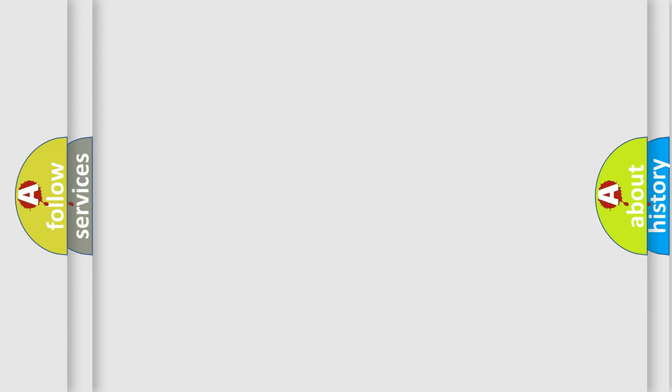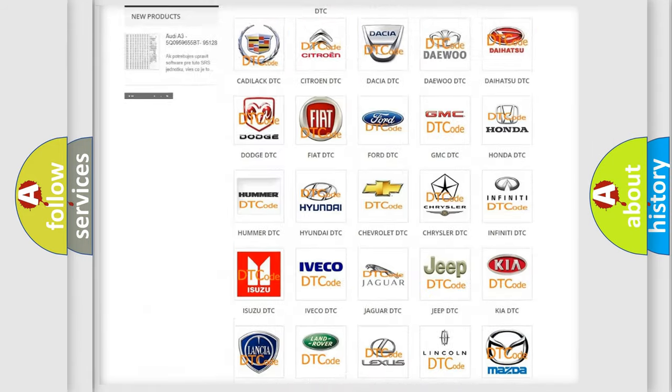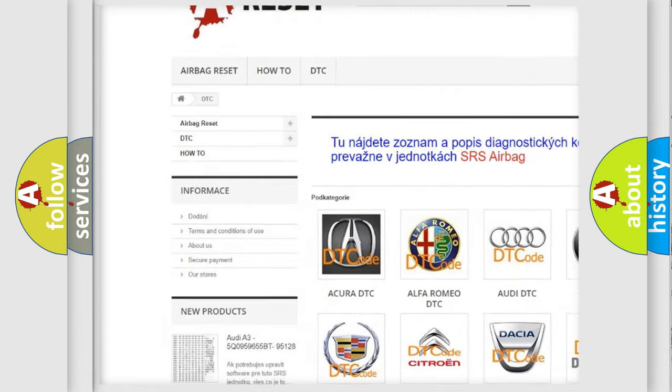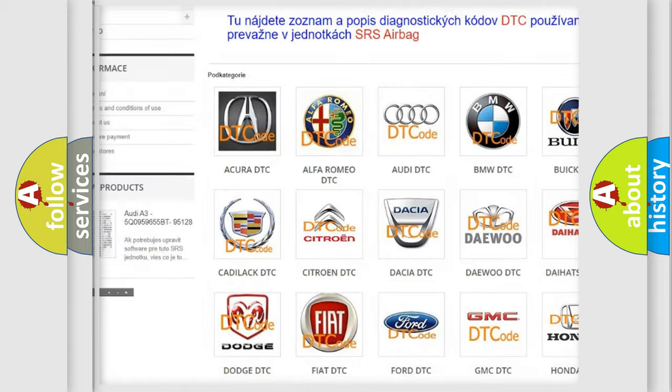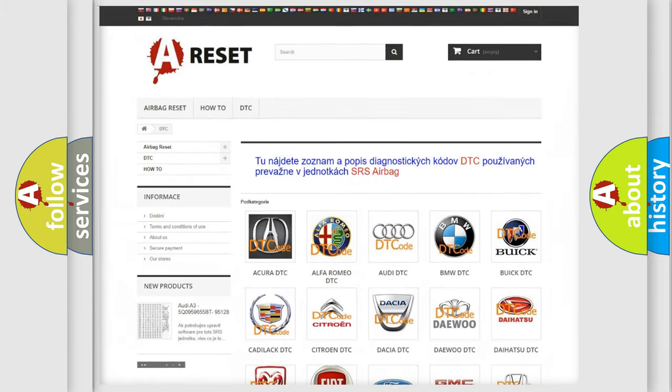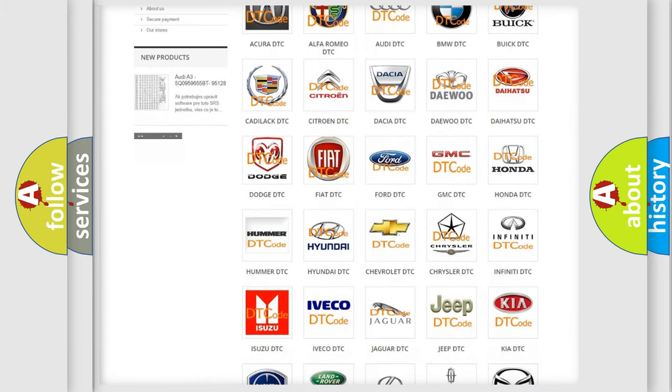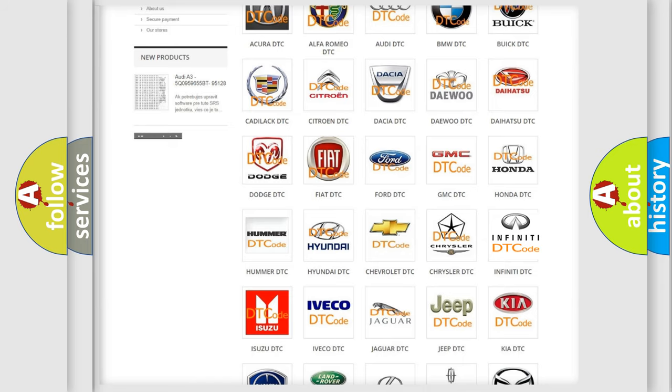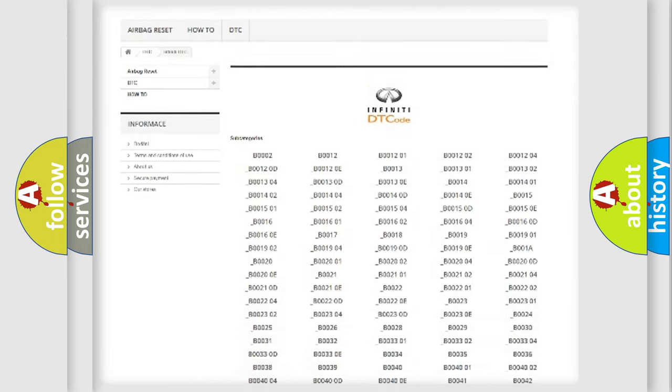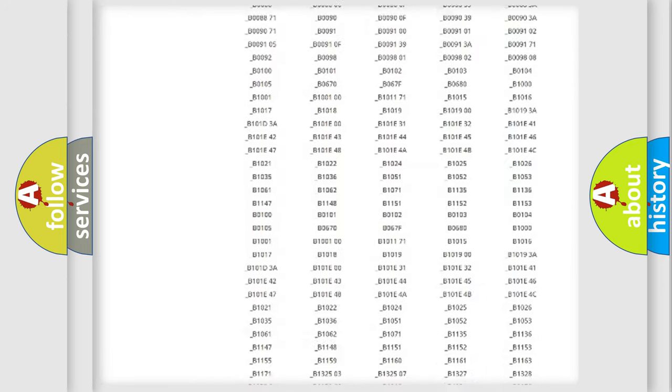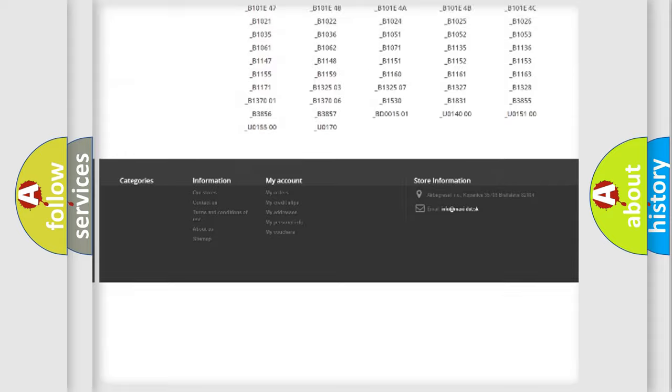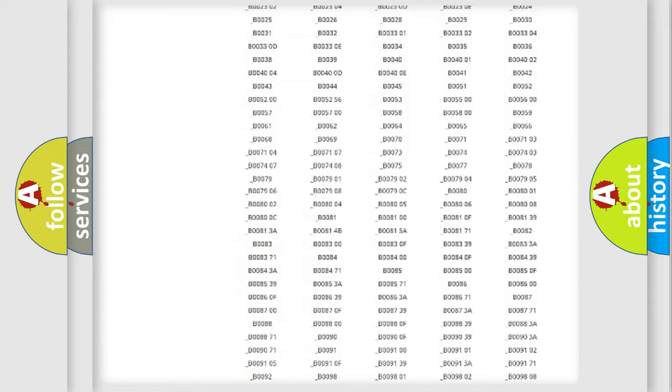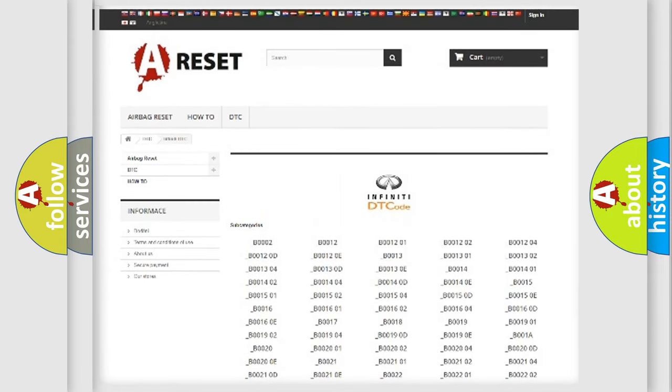Our website airbagreset.sk produces useful videos for you. You do not have to go through the OBD2 protocol anymore to know how to troubleshoot any car breakdown. You will find all the diagnostic codes that can be diagnosed in Infinity vehicles, and many other useful things.